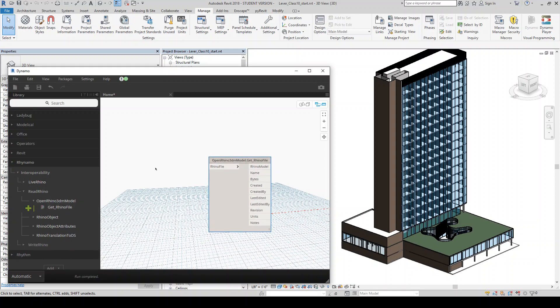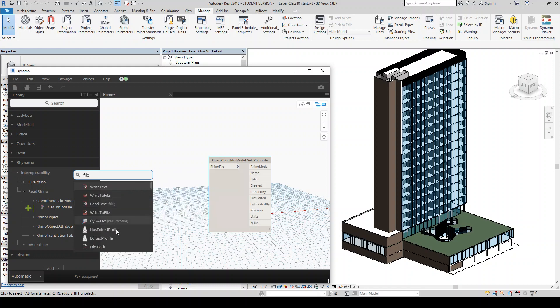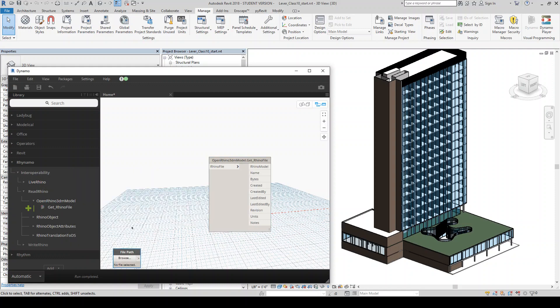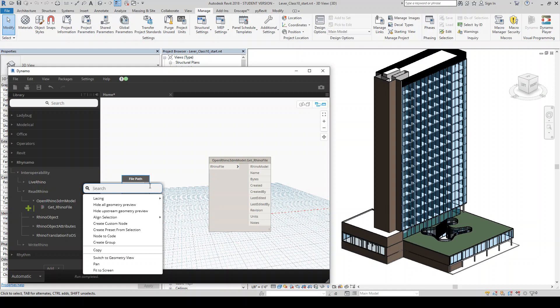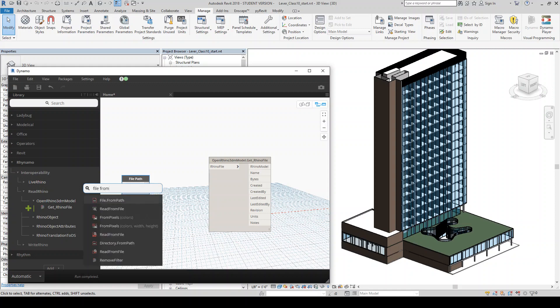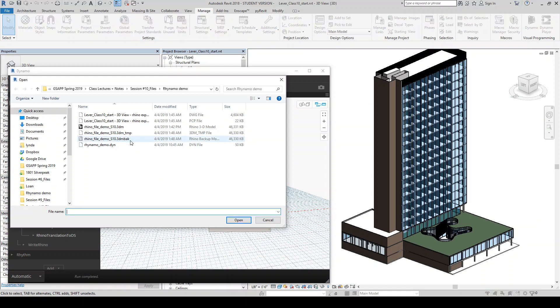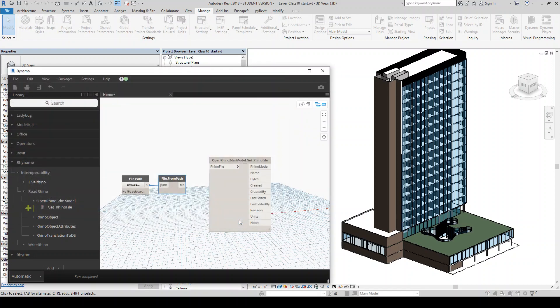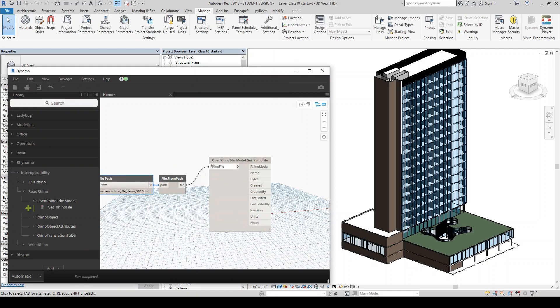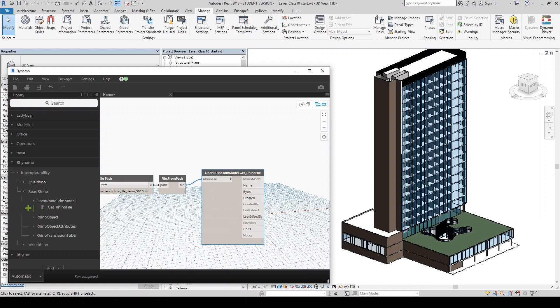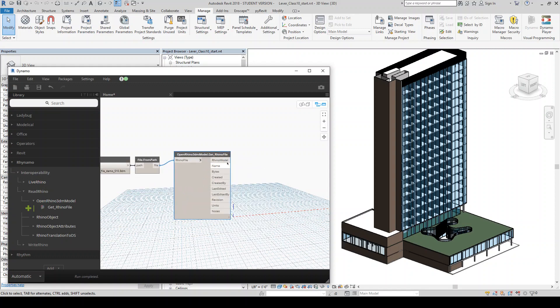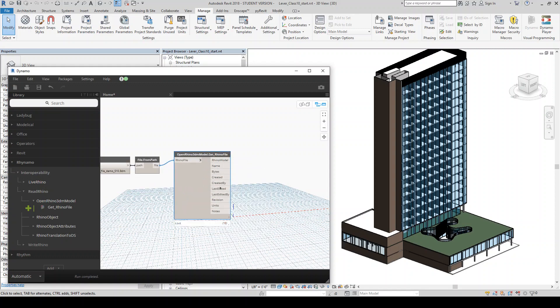And so I'm just going to do the file path and then depending on what version of Dynamo you're in, this will look a little bit different. Basically, you're going to get the file. And it's going to basically break out your model into, grab a bunch of properties from there.